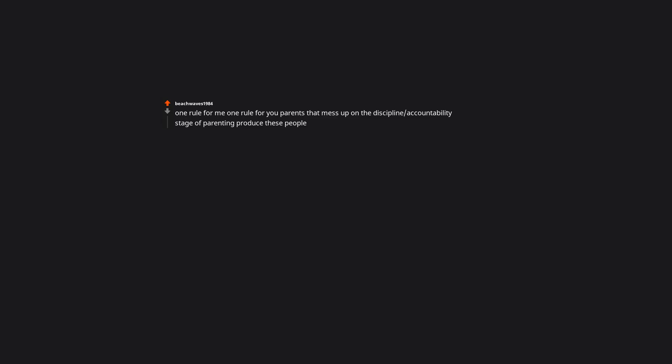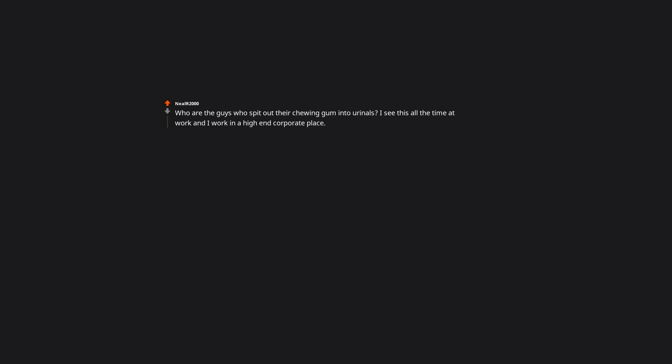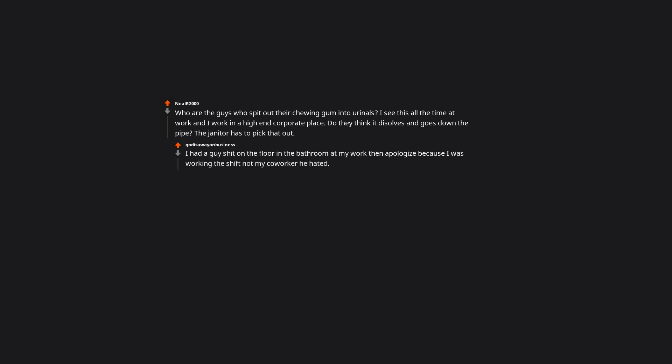One rule for me, one rule for you. Parents that mess up on the discipline slash accountability stage of parenting produce these people. Rules for thee but not for me. Who are the guys who spit out their chewing gum into urinals? I see this all the time at work and I work in a high-end corporate place. Do they think it dissolves and goes down the pipe? The janitor has to pick that out. I had a guy pee on the floor in the bathroom at my work then apologize because I was working the shift, not my coworker he hated. People are ducking weird dude.